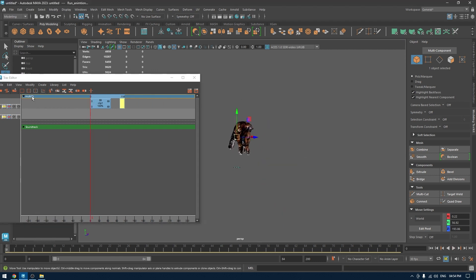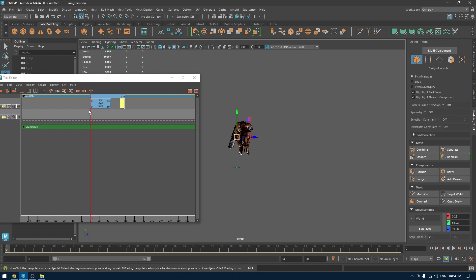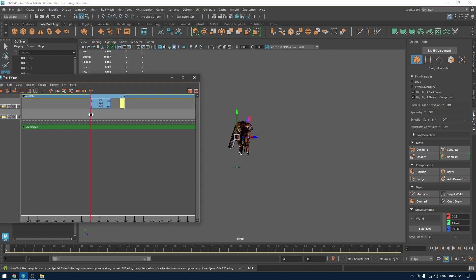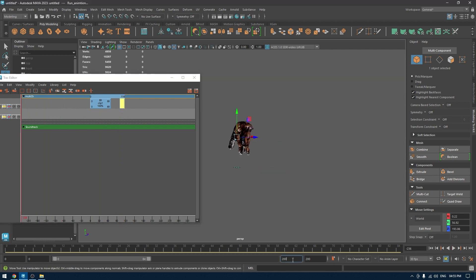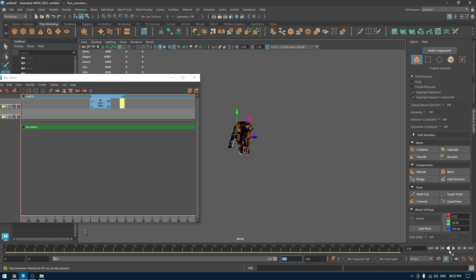As you can see, we have a framing issue — our timeline only goes to 84 frames but our animation extends to 160 frames. We can just change this number and set it to 200 so we have enough space to work. Let's try and play the animation.